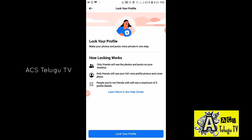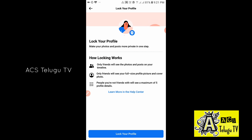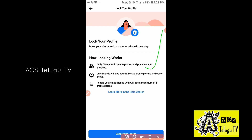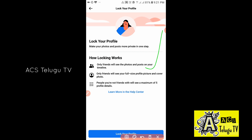Here we'll check the mark profile and see how marking works. Only friends will see the photos and posts. Friends will see their photos and posts on Facebook, and will see your full-size profile picture and cover photo.